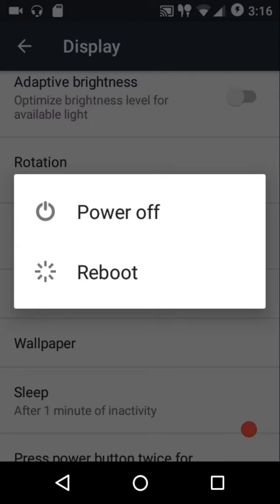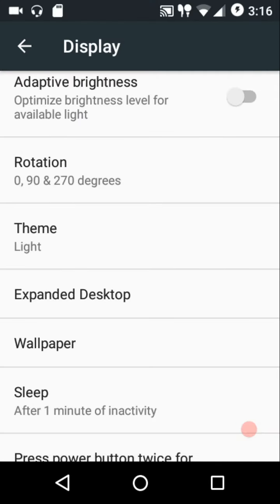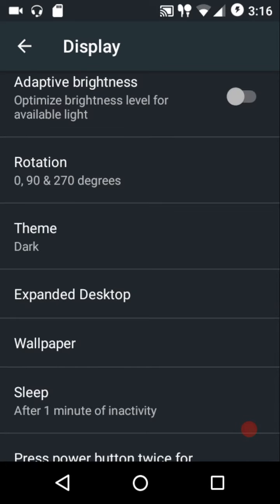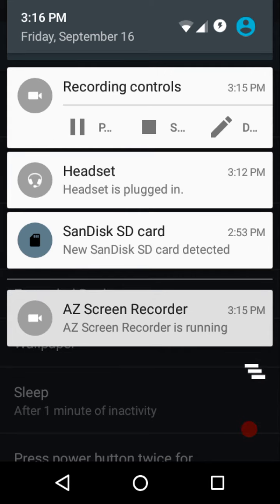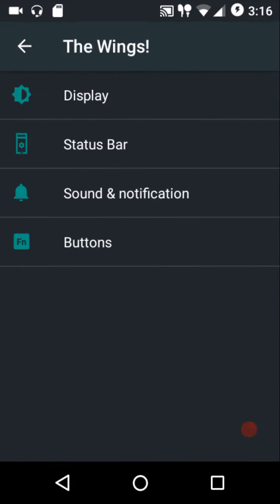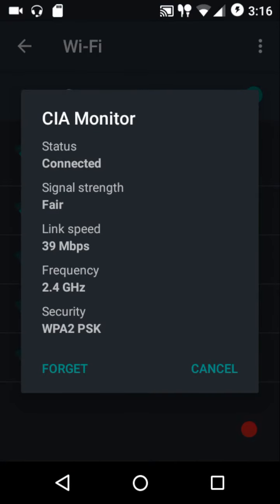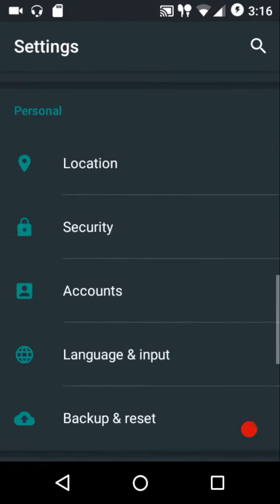This ROM comes with two themes: light and dark. This is the light one — you can have a look at the power menu and the notifications within the light theme. Then we go to the dark theme, and this is how the power menu looks like. They haven't themed the notification colors, but the power menu has been themed as per the selected theme.